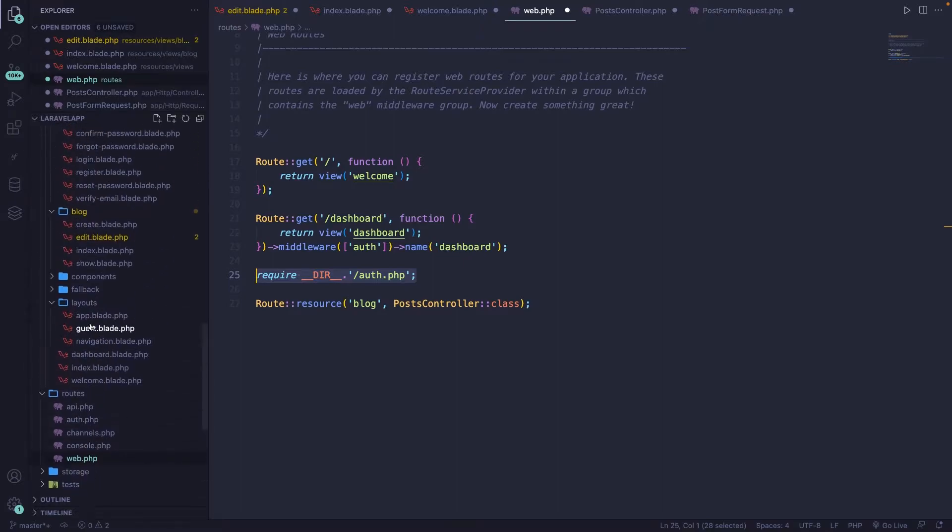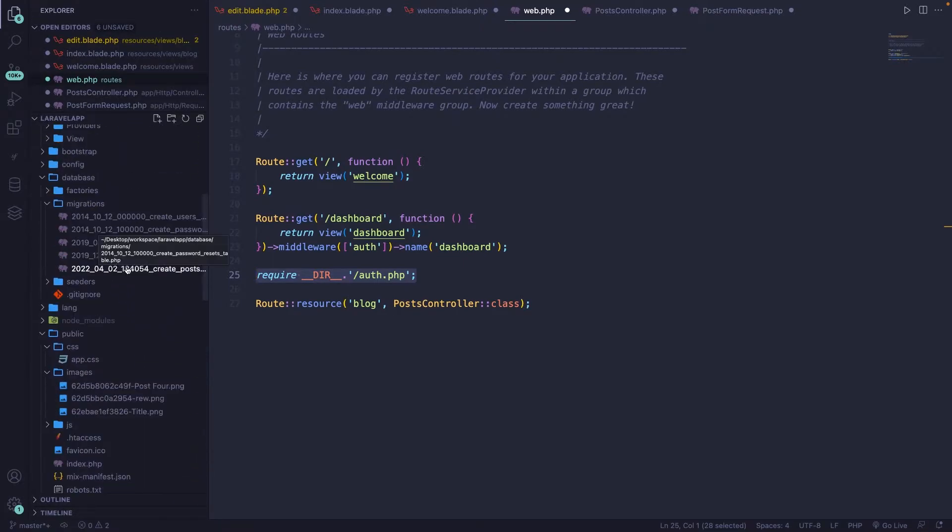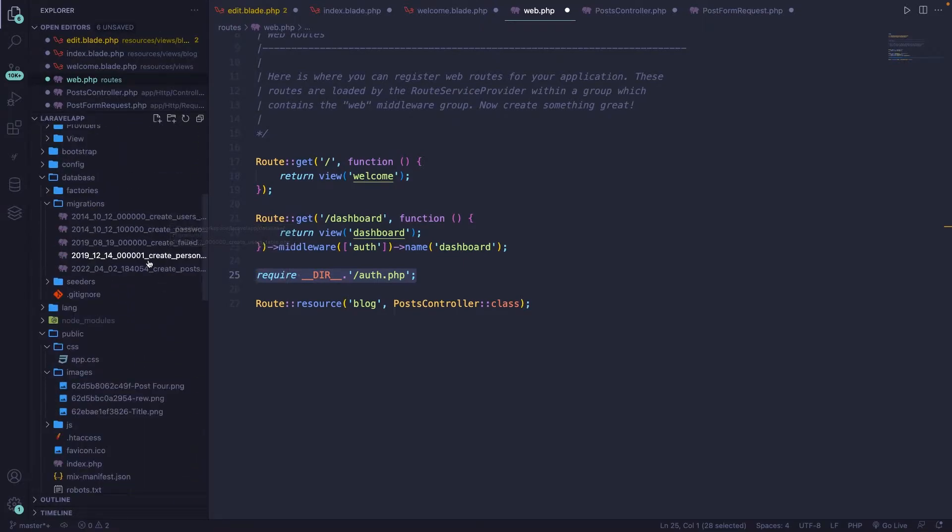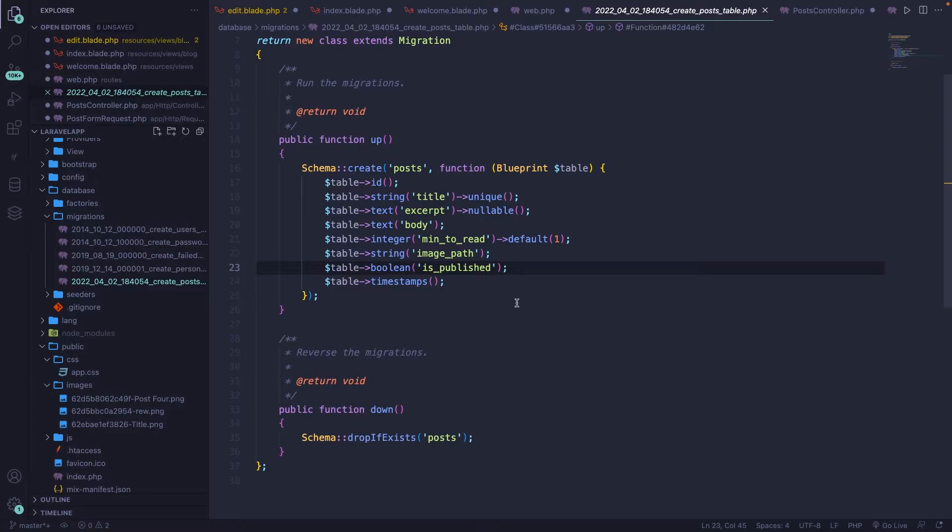And let's open our database folder, where we have our post migration, right here. And by the way, we could obviously create a separate migration to add the user ID column. But for demonstration purposes, it's easier to add it right inside of a post migration and re-migrate our migrations.